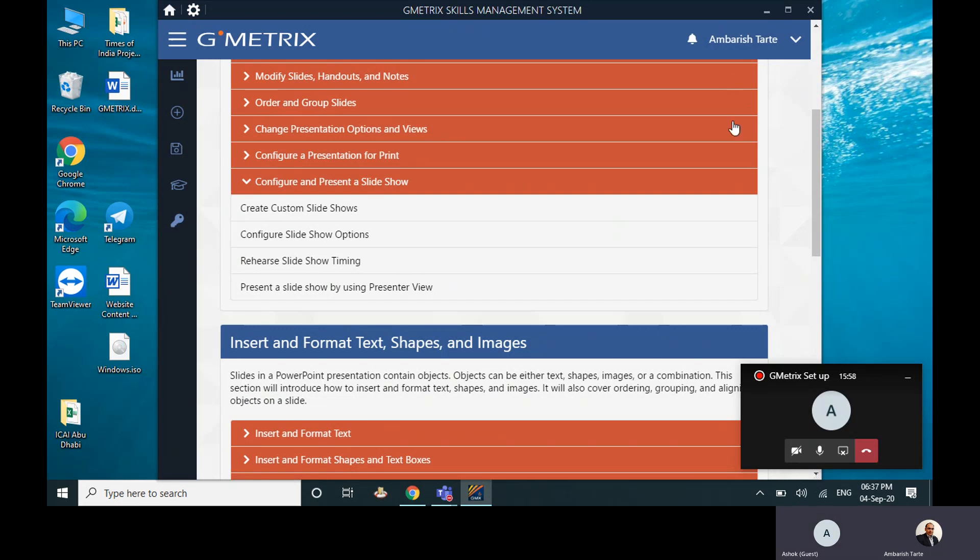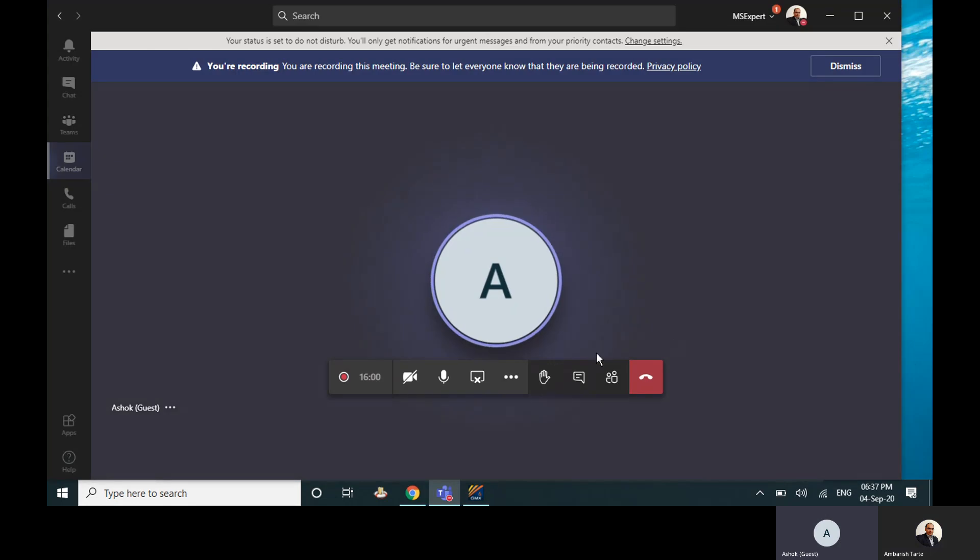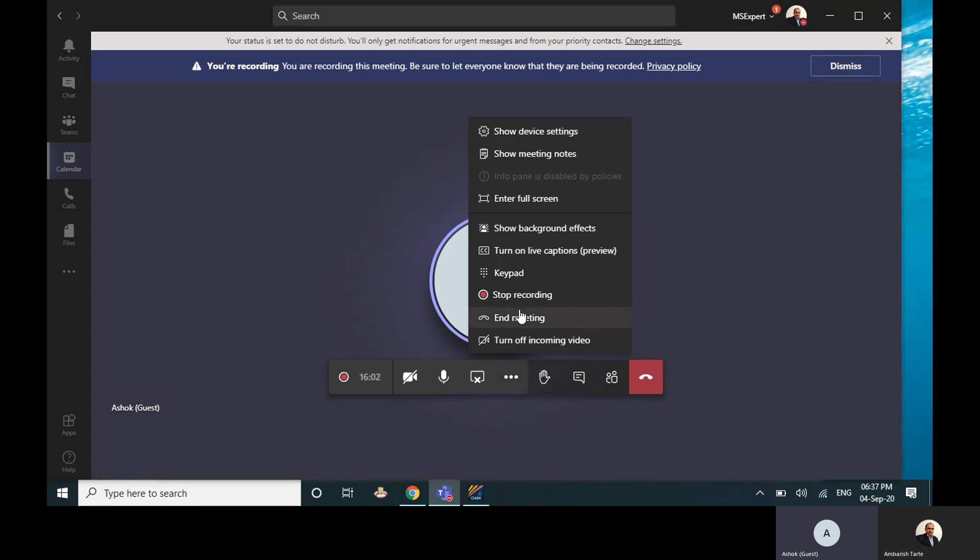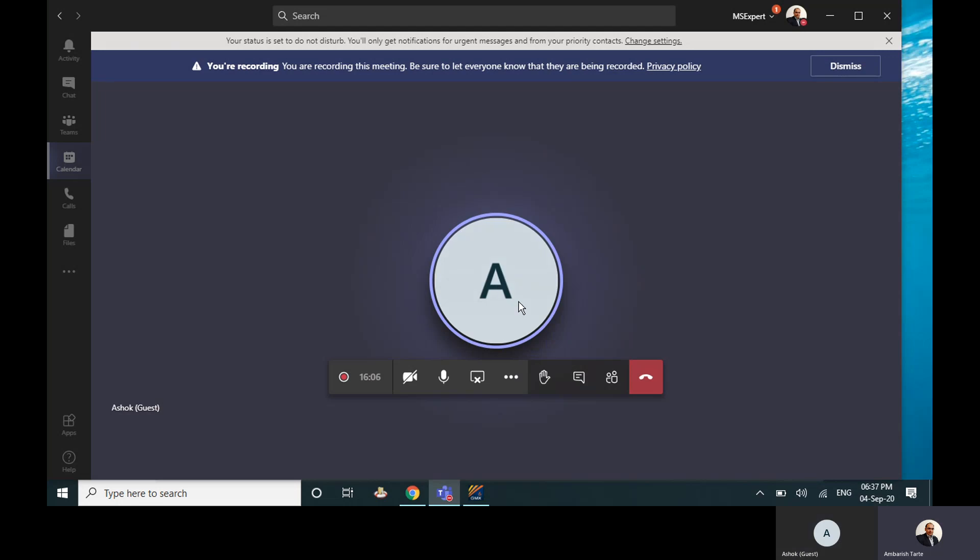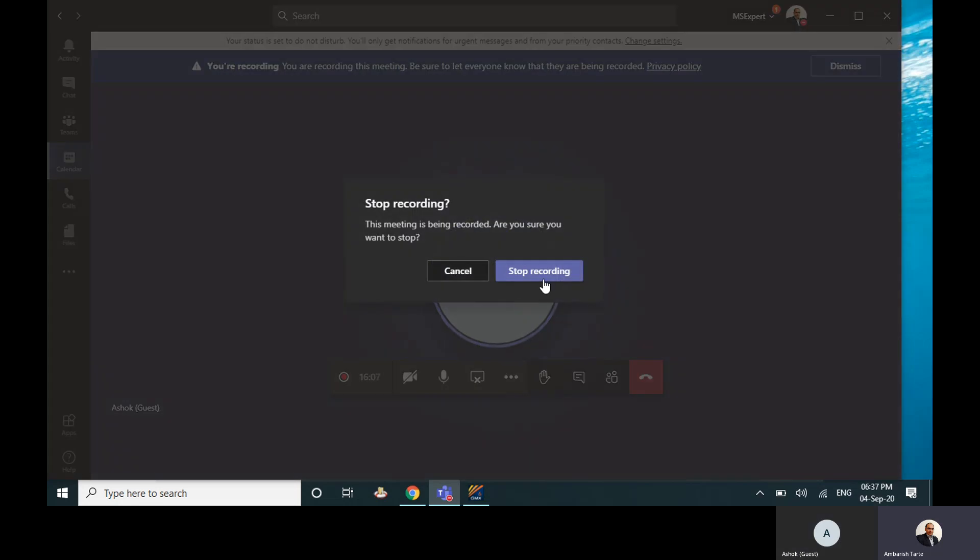That's it. Thank you. Ambridge, please share this recording with me also. Sure, I will stop the recording now. Yeah, I will share with you and whoever requires.